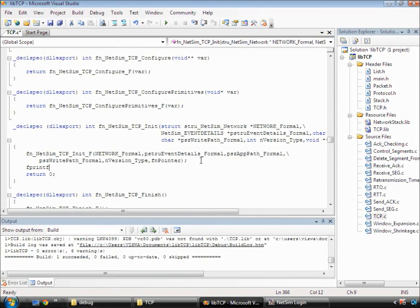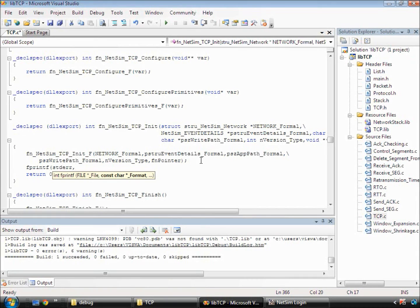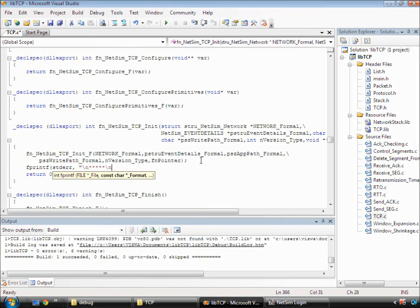Note that we have written fprintf and passed the first argument as stderr and the second argument is hello world. This is because in NetSim we have modified the standard printf function to write to a log file rather than to command line.